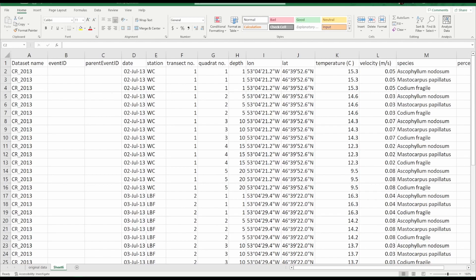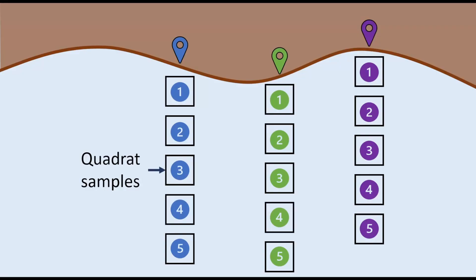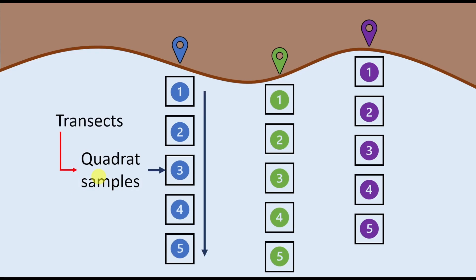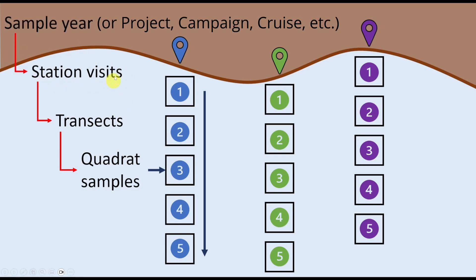To help us understand let's look at a pictorial example of the sampling scheme. So because this is a transect dataset we have quadrats along a transect with different station visits. So the quadrat samples are our lowest level of events. The quadrat samples are nested within the transect event which is nested within the station visit which itself is nested within the sample year. Thus we see quadrat samples are the lowest level of events and each of the higher event levels are considered parent events for the event directly below. So the transect event is the parent event for the quadrat samples, the station visits are the parent event for the transects, and so on.